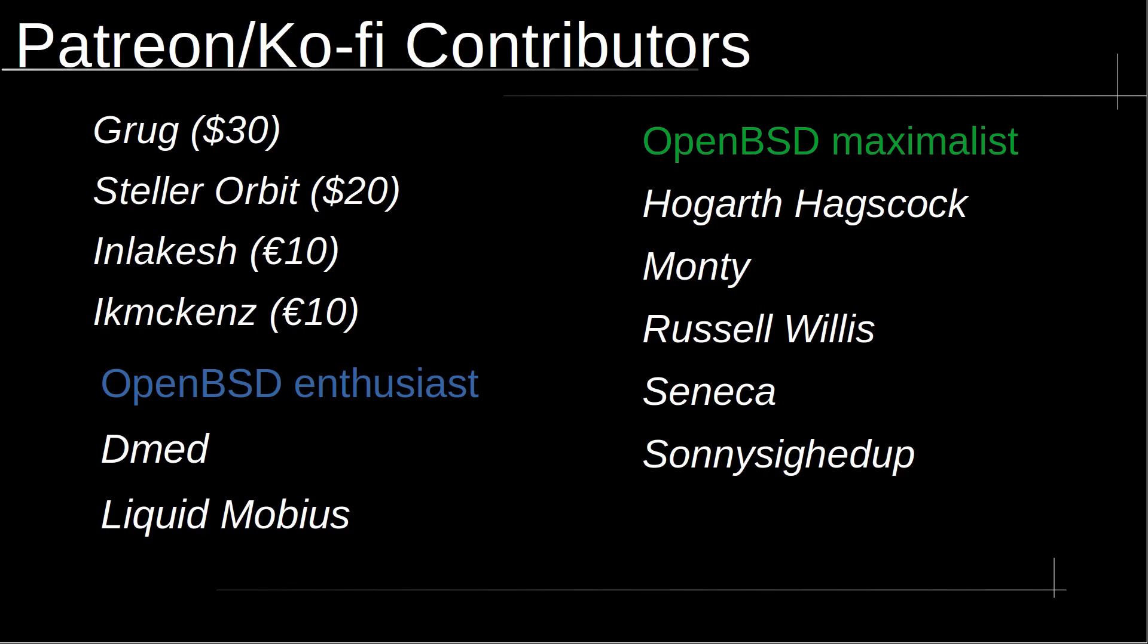I want to thank all of the amazing Patreon and Ko-fi supporters. Your generosity and support means the world to me and keeps me really motivated to continue creating content. Thanks again for your generosity and contribution.